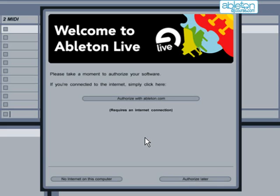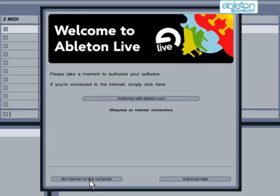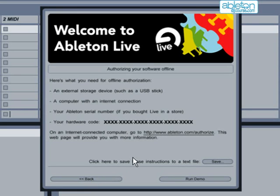The easiest way to authenticate the program is by connecting to the internet and then following the link AuthorizeWithAbleton.com. This will take you directly to the Ableton website and it's a straightforward process to quickly authenticate the program. You may find that you are unable to do this because you don't have an internet connection available on your music computer. If this is the case, then instead click on No Internet on this computer.